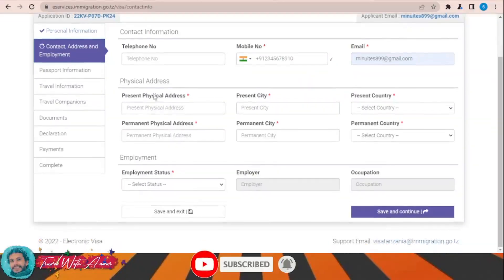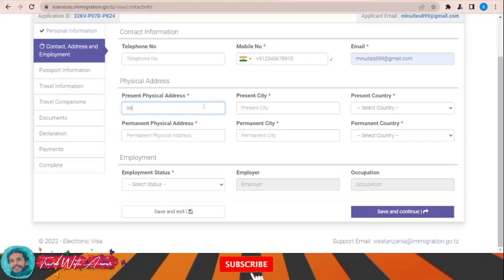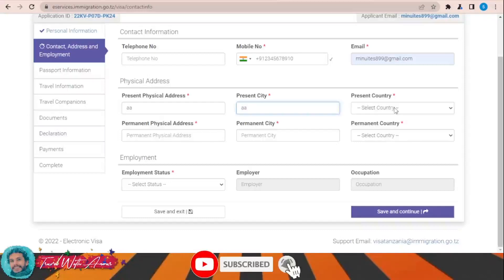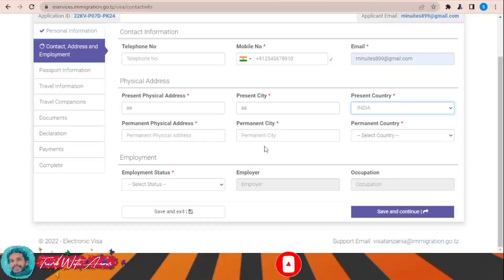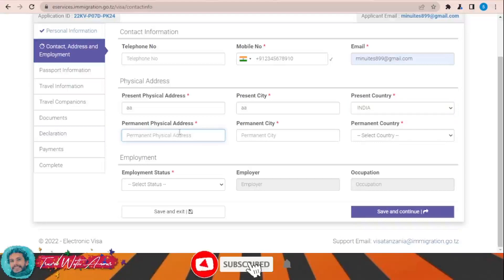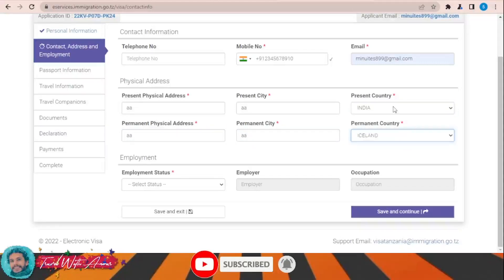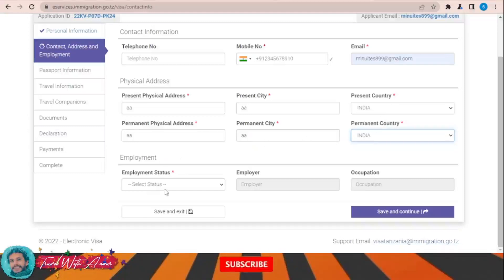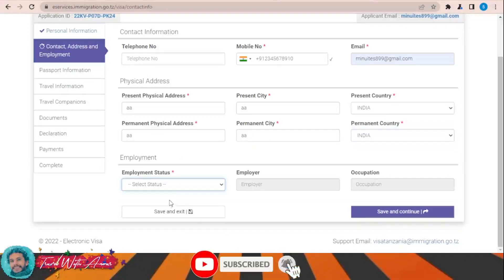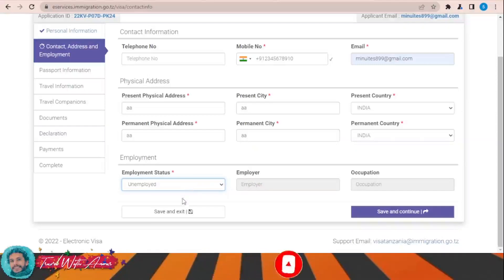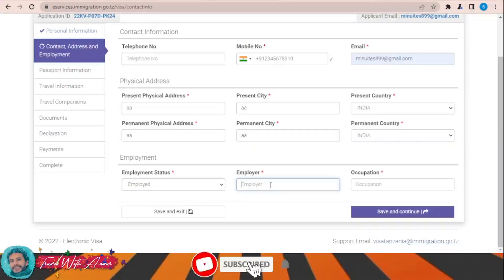Fill in your present physical address, present city, present country — for example, India — and your permanent physical address, permanent city, and permanent country. For employment status, select 'unemployed' for example, or if you are employed, provide the name of your employer and your occupation, then click 'Save and Continue.'